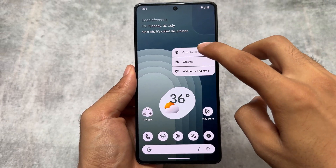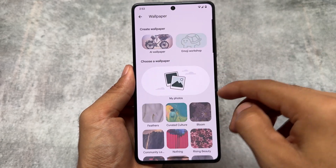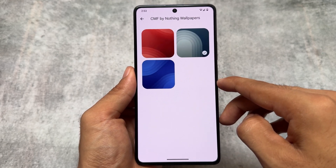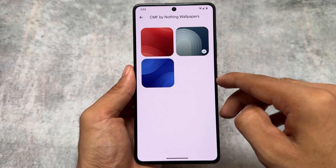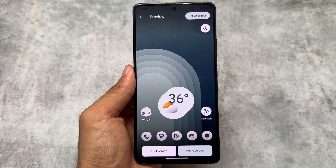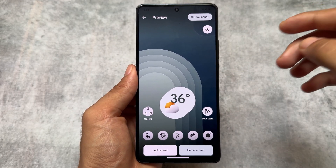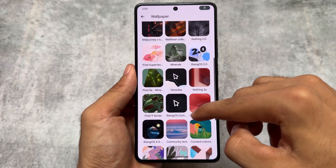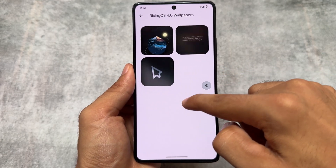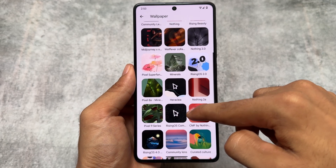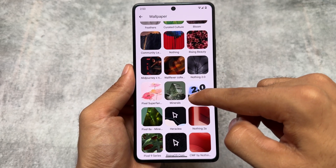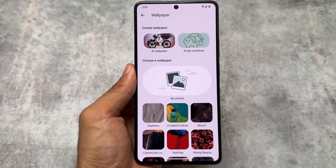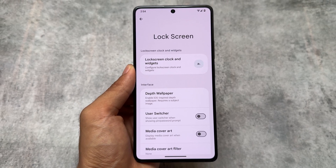This new update also brings some new wallpapers. In the wallpaper section you'll find CMF by Nothing wallpapers — these are also present in apps like Pix Wallpapers if you want to explore. They come pre-installed with Rising OS. Other wallpapers include Rising OS 2.0 ones, which are some of my favorites, and Nothing OS 2.0 wallpapers. It also brings AI wallpaper support, which is great.